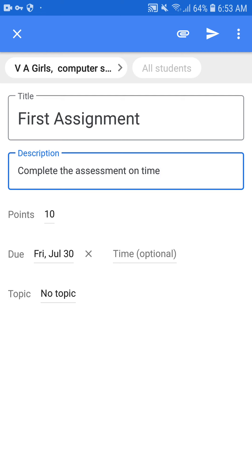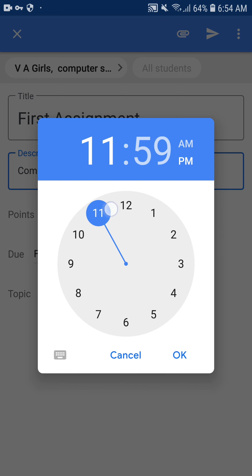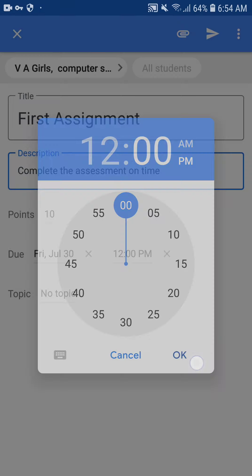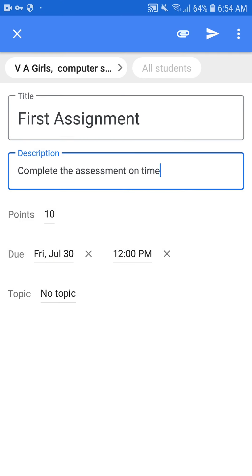I'm going to set the time limit till 12 o'clock. You can also choose PM or AM according to your need, so I'm going to choose 12 PM. You can see it now shows: Due Friday, 30th July, 12 PM — meaning students can upload the assignment until 12 PM.